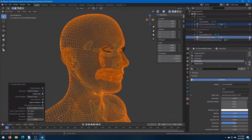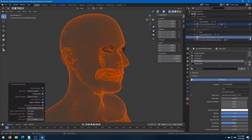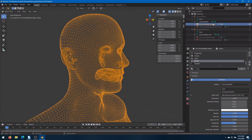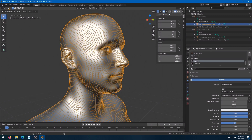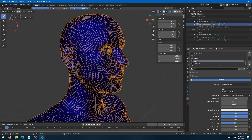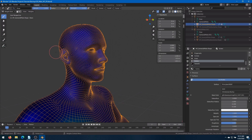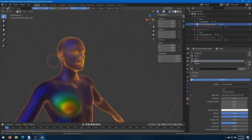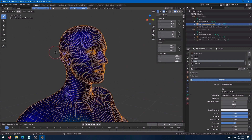Go back into Solid Mode. Go back into Weight Paint Mode. We can see now that our High Poly character is now correctly weighted. Well, almost correctly weighted.